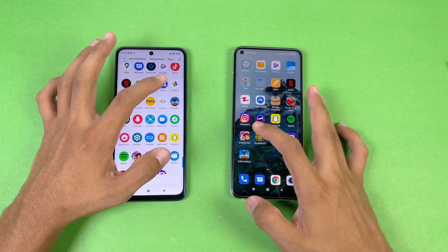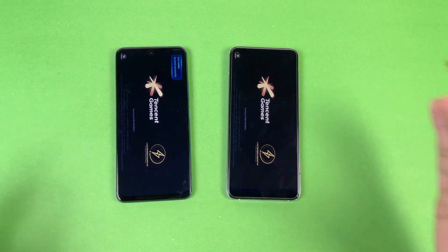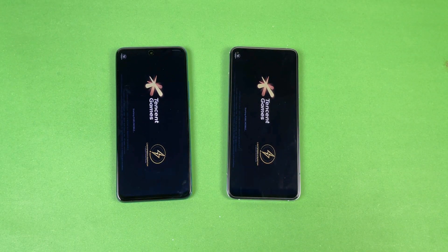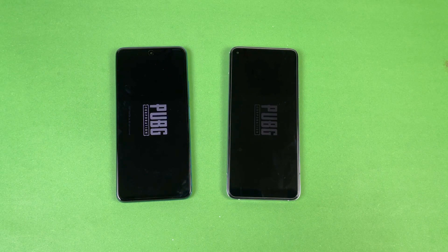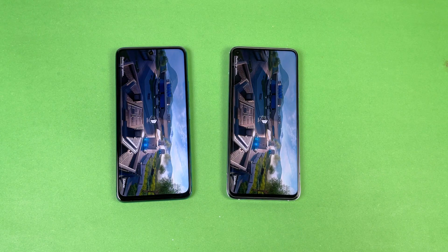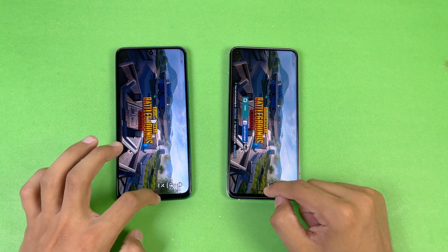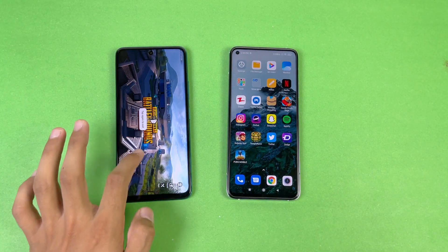Now launching PUBG Mobile on both phones at the same time with the latest version installed. Both phones perform very similarly, but the Mi 10T looks a little faster — about half a second difference between these two devices.